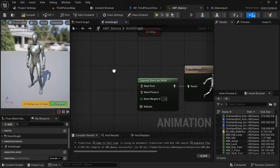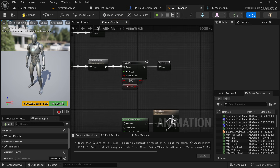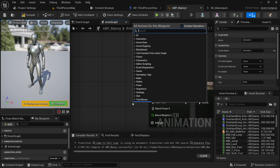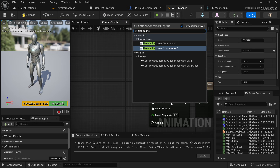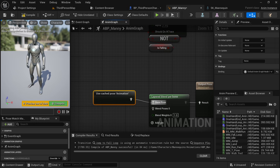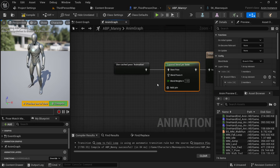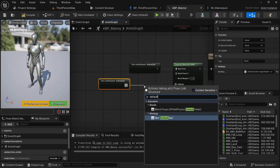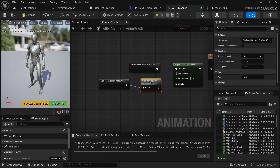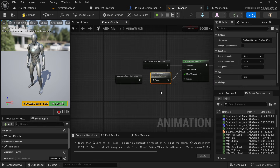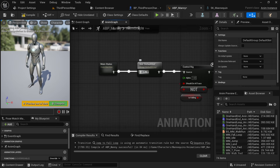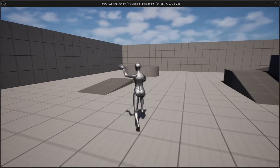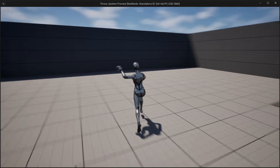For the base pose, use the animation cache, which takes all animations from the state machine. Search for 'Use Cache', get the animation cache, and connect it to the base pose. For the blend pose, get the animation cache and search for 'Default Slot' — this is used for the animation montage, blending state machine animations with the montage. Remove the default slot from the top and you're good to go. Now when you run with the throw animation, your leg animations are also working.